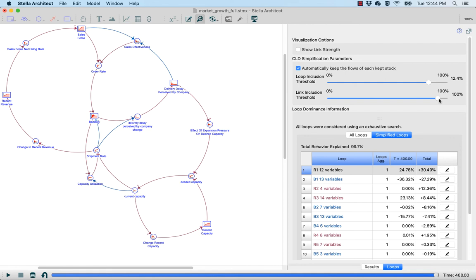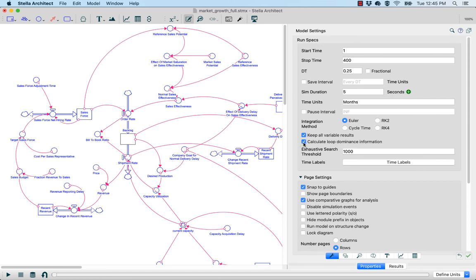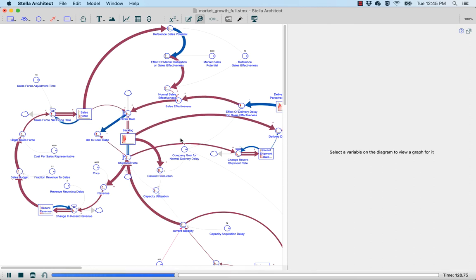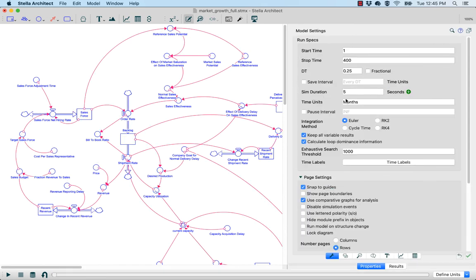People tend to think of the system from its stocks rather than its converters. Someone was running into a problem where they couldn't see the loop dominance when they ran the model. Sometimes you might not have Calculate Loop Dominance Information checked off. In models of a certain size brought in from older versions of the software or from Ventsim, this will be turned off because it can impact simulation speed — which becomes pretty noticeable in large models. If you aren't seeing colored connectors when you run your model, make sure that option is on, and set a sim duration of at least a handful of seconds so the animation has time to play out.